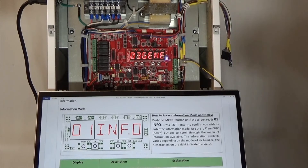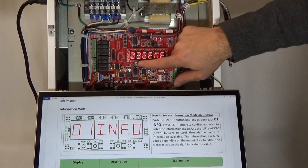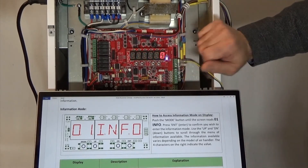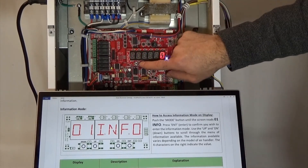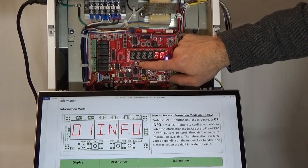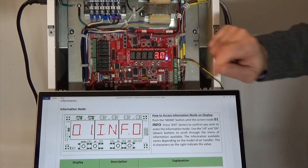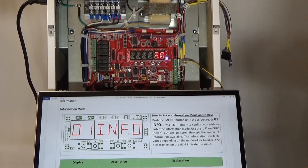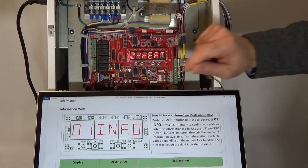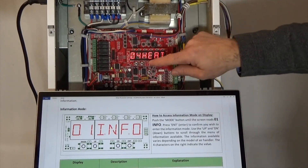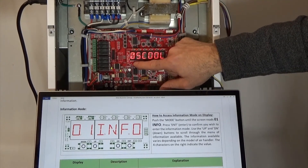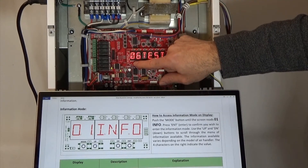Mode three general — again, to enter mode three you press enter, and then you can use the up button to scroll through the various parameters that you want to see and test. Mode four the same, five the same, and six the same.